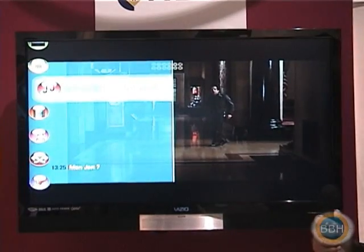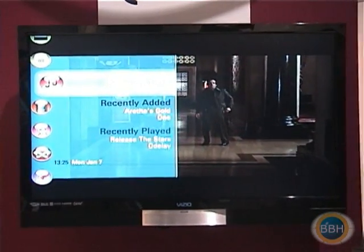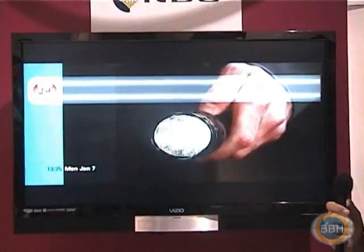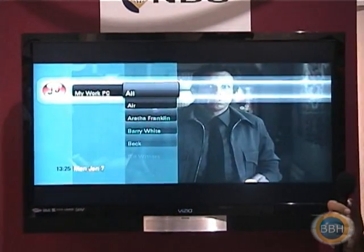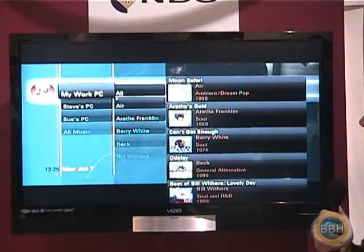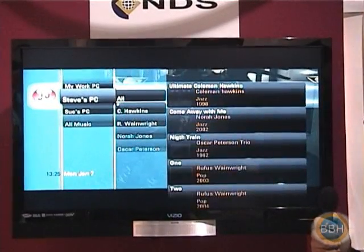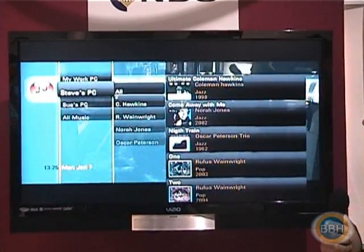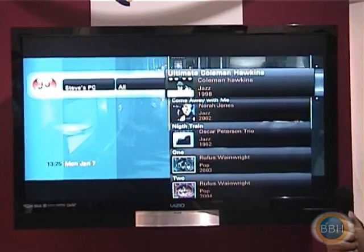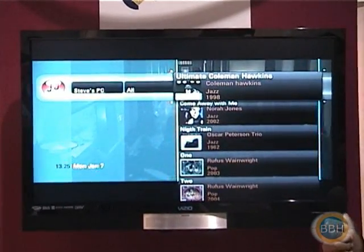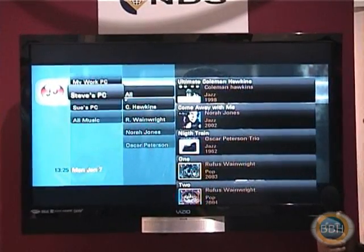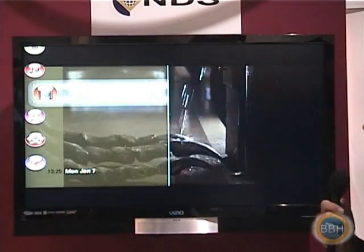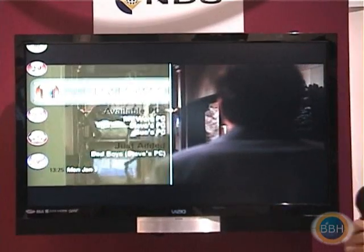I can also demonstrate home networking technologies using UPnP and DLNA. We can browse PCs on my home network, find and consume content stored on PCs — in this case, it's music. Similarly, we can share videos that are stored on home servers.